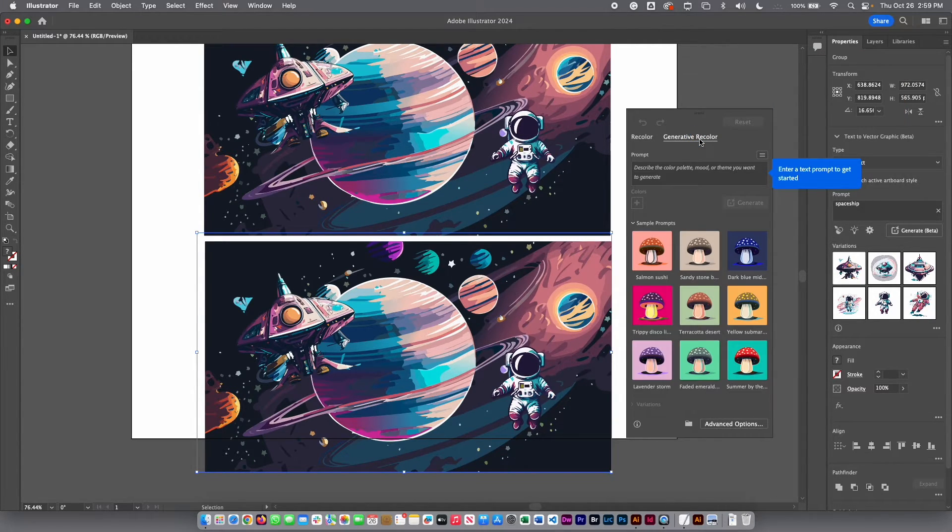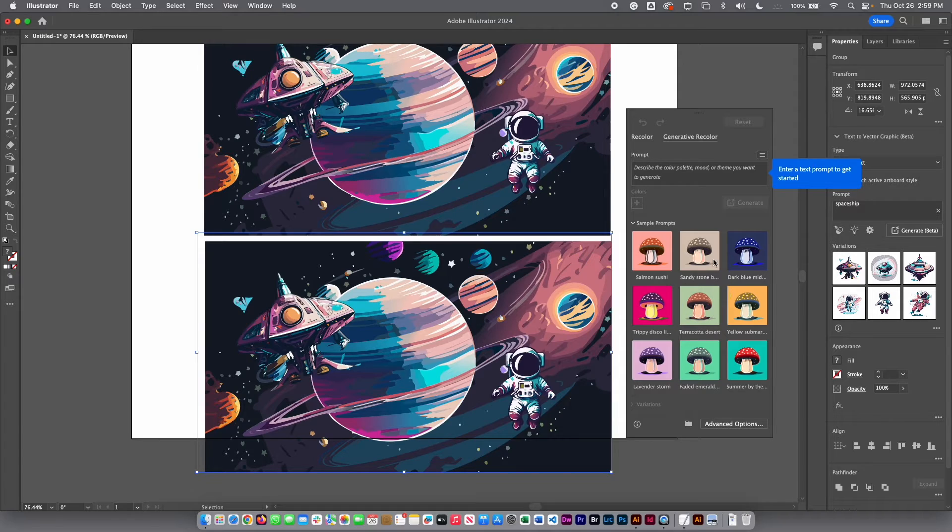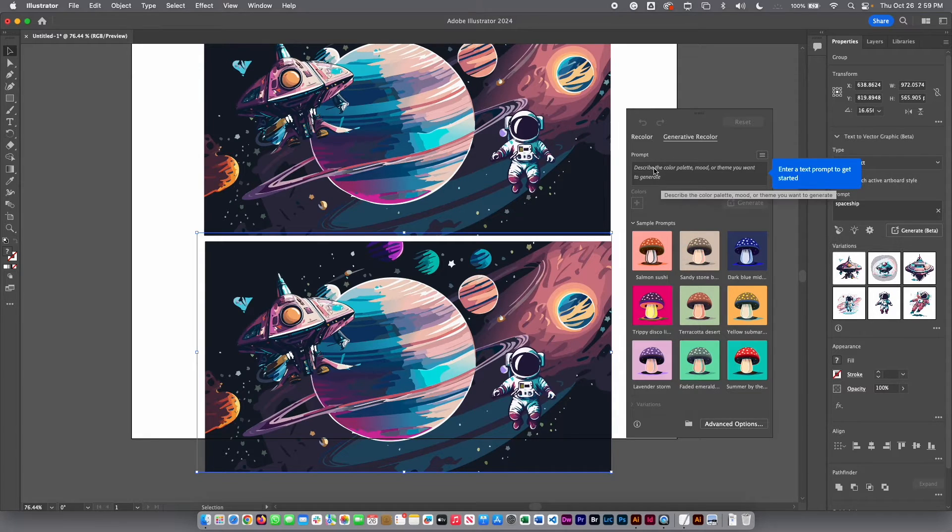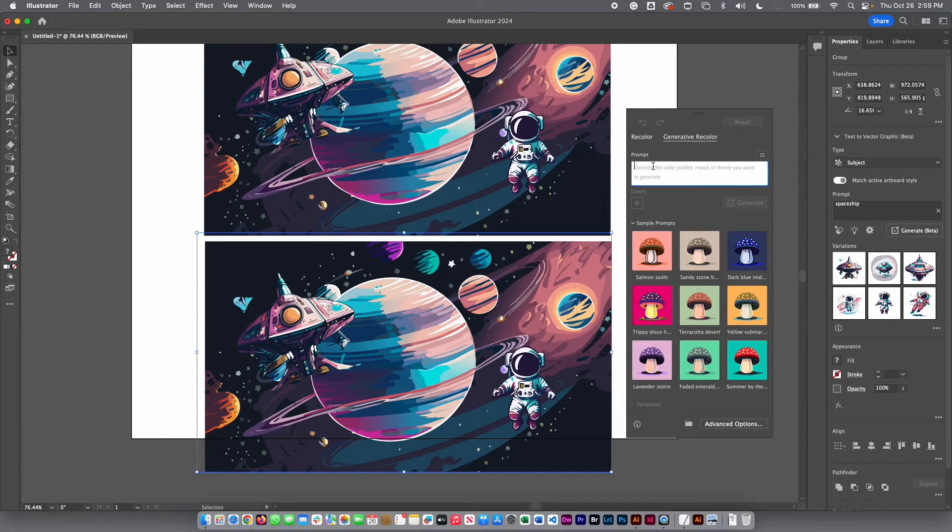For example, there is a few sample prompt, or you can put and describe what kind of colors do you want there.